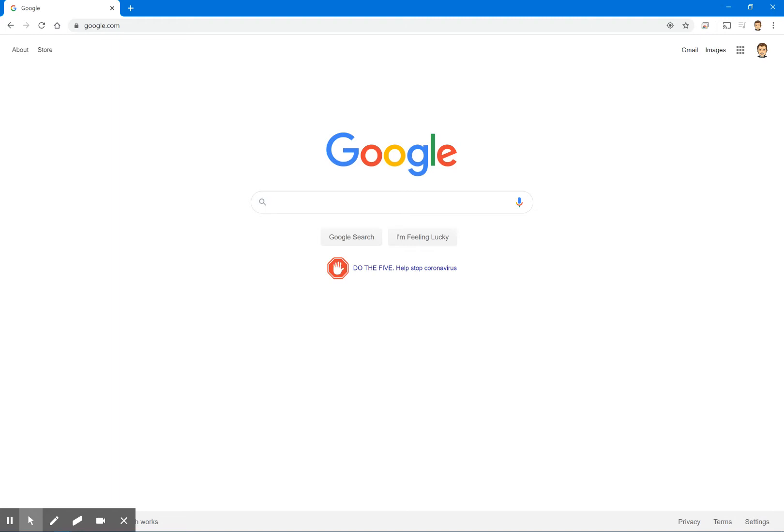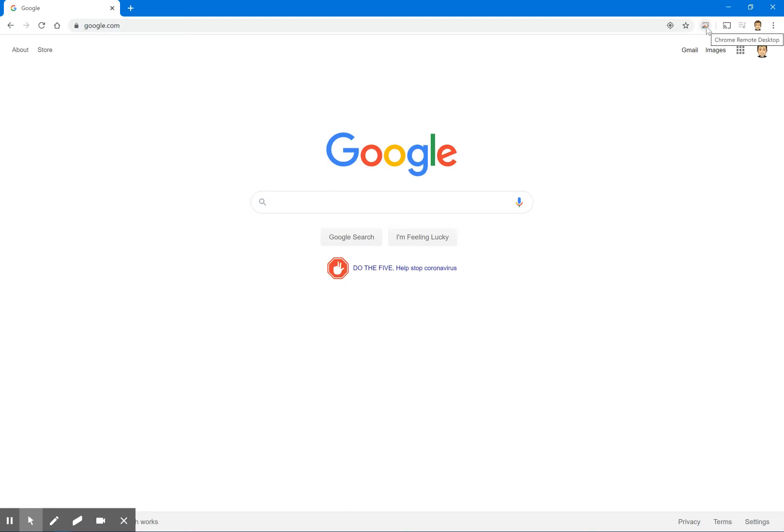So it's called Chrome Remote Desktop. We've pre-installed this for everybody prior to this event happening and it's pretty easy to navigate to. Now if you look in the top right hand corner, you should see a little icon under the extensions. It's called Chrome Remote Desktop. You'll see it in the top right hand corner of my screen.